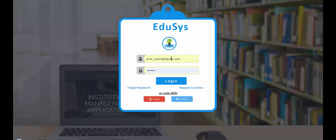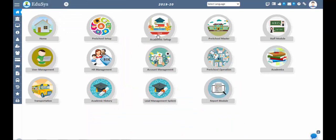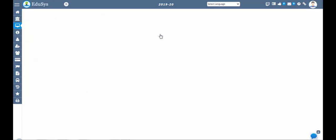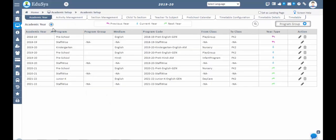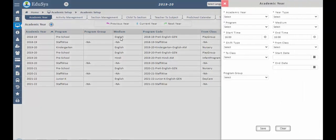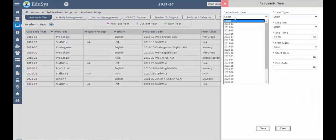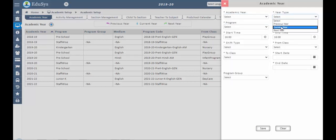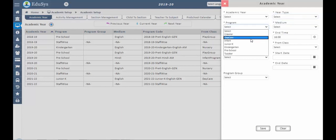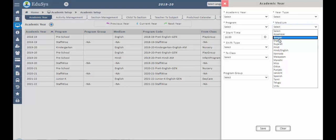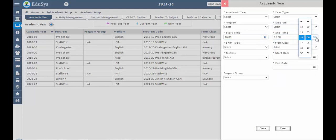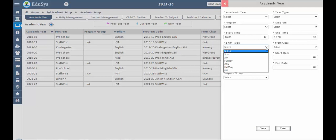Let us start with the flow of the application. First, we have to configure the academic year — a child or staff cannot be registered without academic year configuration. Go to the academic screen, click on the academic year plus icon, and configure the academic year. Select the academic year such as 2019, 2020, or 2021 accordingly. Select the year type as current year, previous year, or next year. Select the program from the existing drop-down and select the medium as English or Hindi depending on what you teach. Then select the preschool start date and end time according to your timings, and select the shift type.